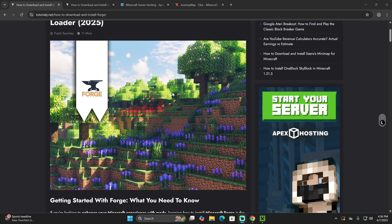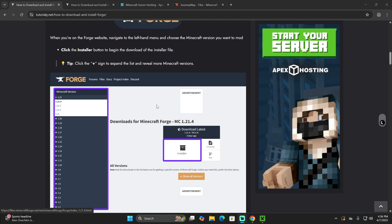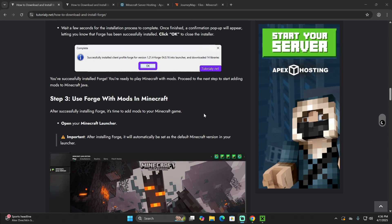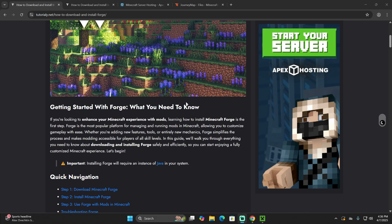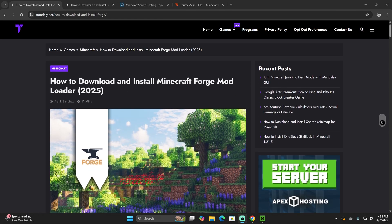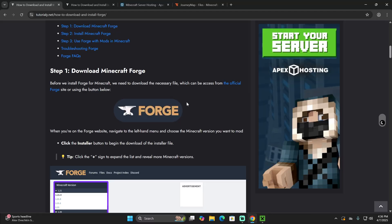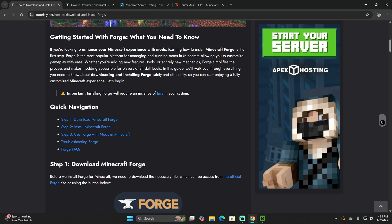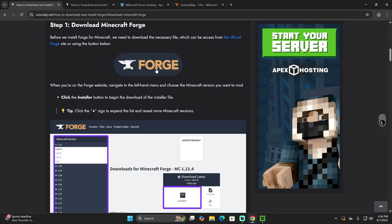The first step to install Forge is to click the second link in the description, which is our written guide on how to download and install Forge. If you get lost at any moment in this video, go back to that second link and read through this guide. But if you want to follow along the video, just go down to Quick Navigation, click Step 1, and then click the Forge button.